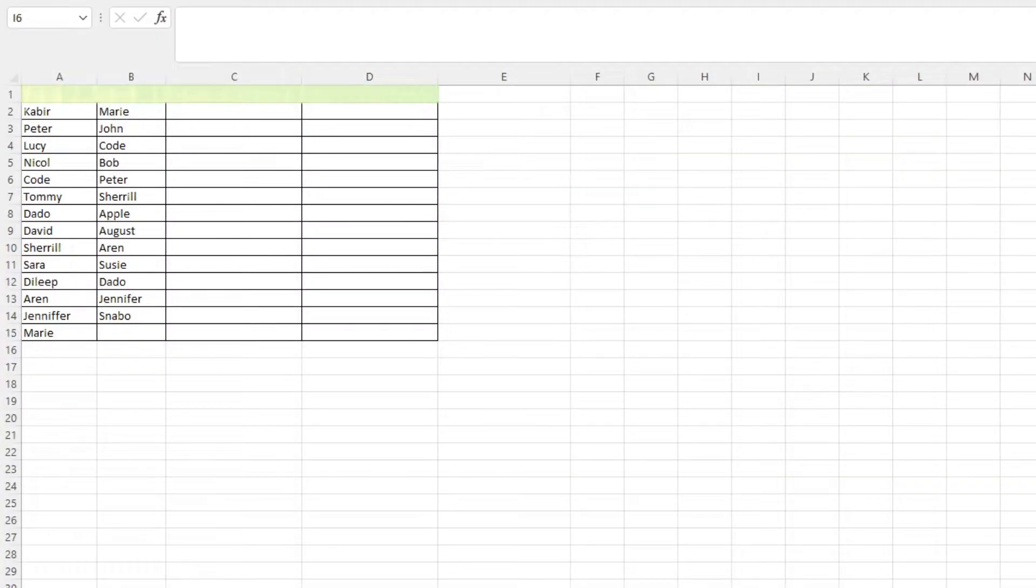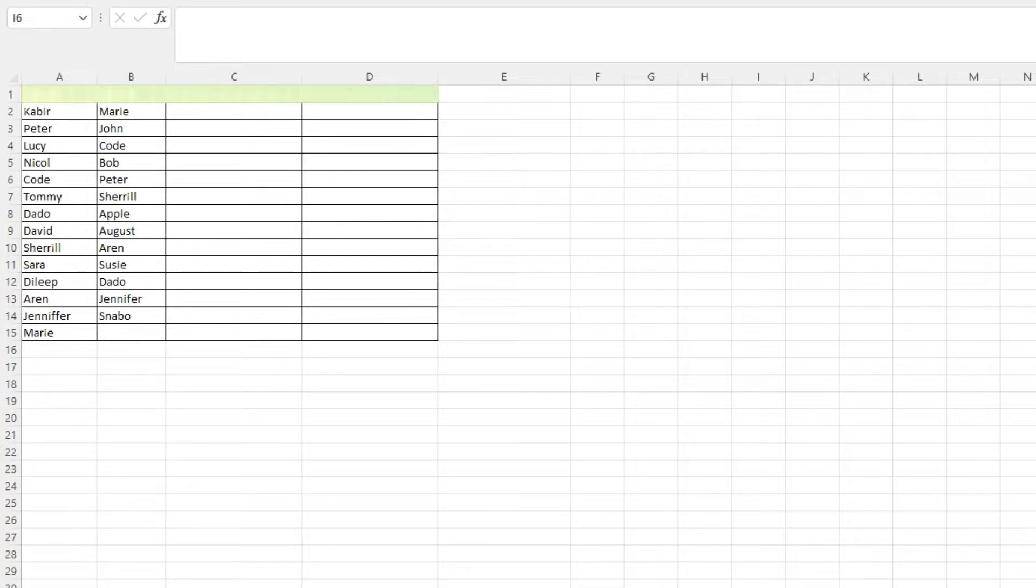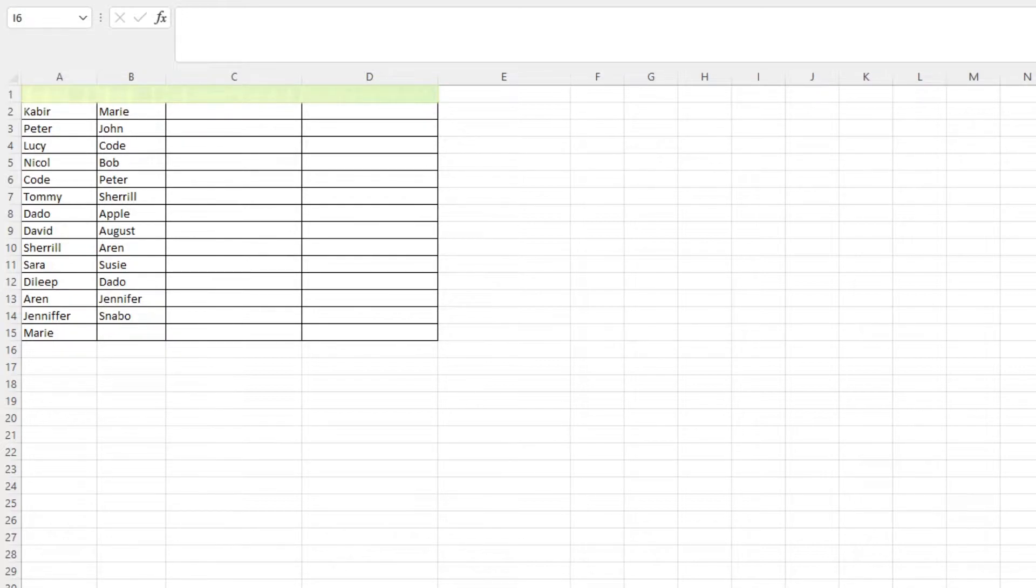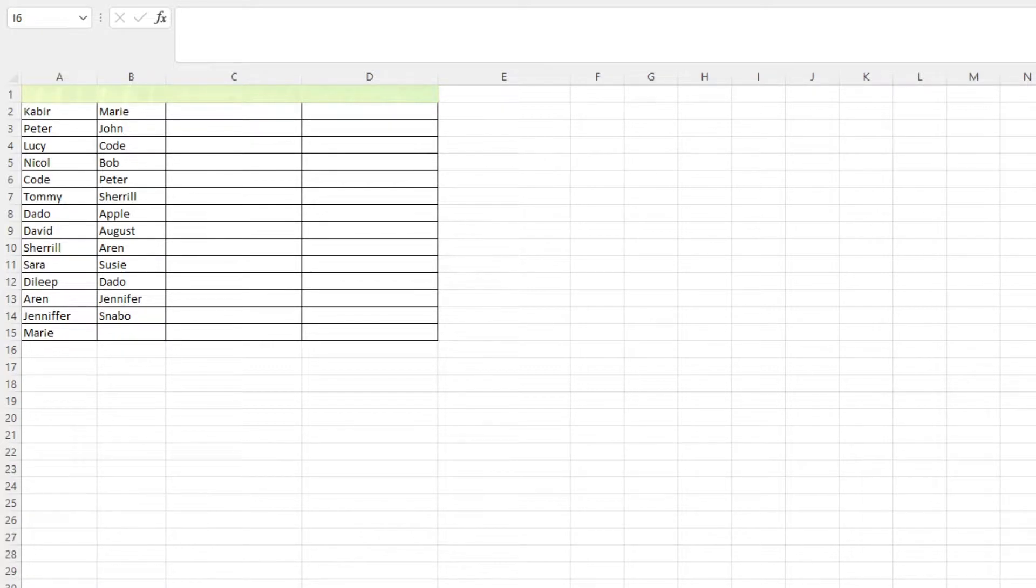Suppose we have two columns consisting of names and we want to know which names are unique for each column. If we're dealing with a table as small as this, it'd be pretty easy to do it manually. If it gets larger though, it'd take tons of time and it could be prone to errors.